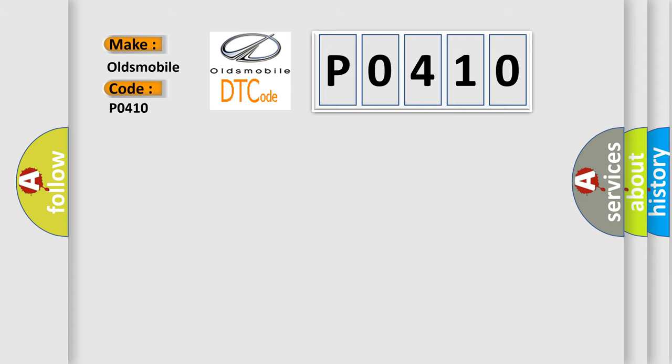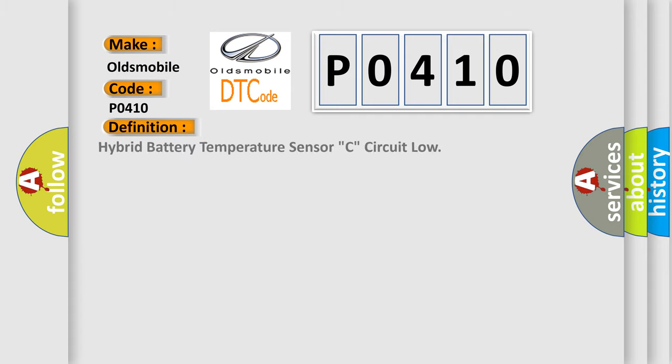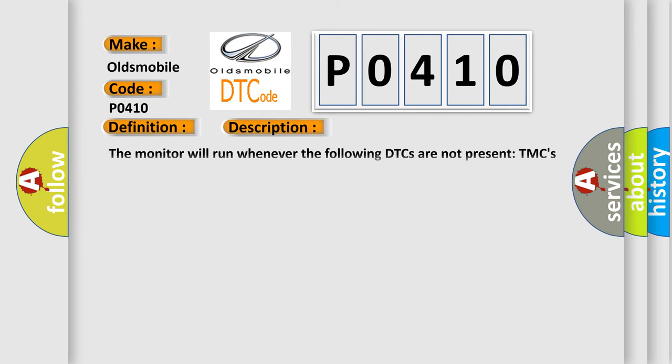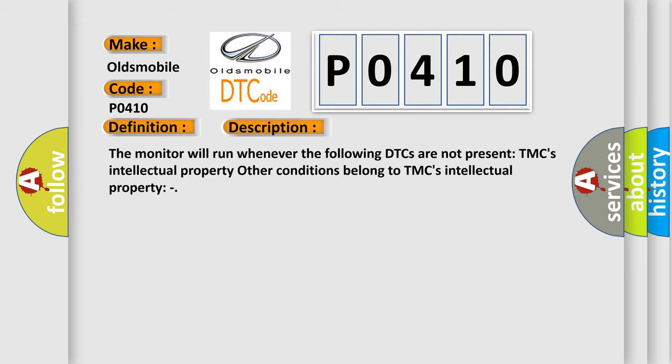The basic definition is: Hybrid battery temperature sensor C, circuit low. And now this is a short description of this DTC code. The monitor will run whenever the following DTCs are not present. TMC's intellectual property. Other conditions belong to TMC's intellectual property.